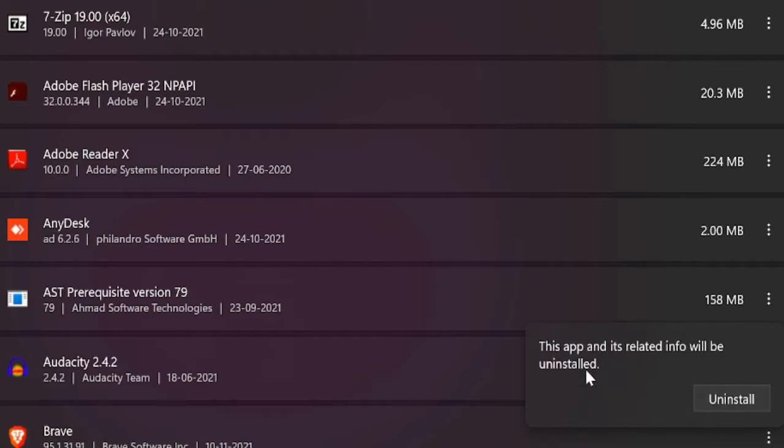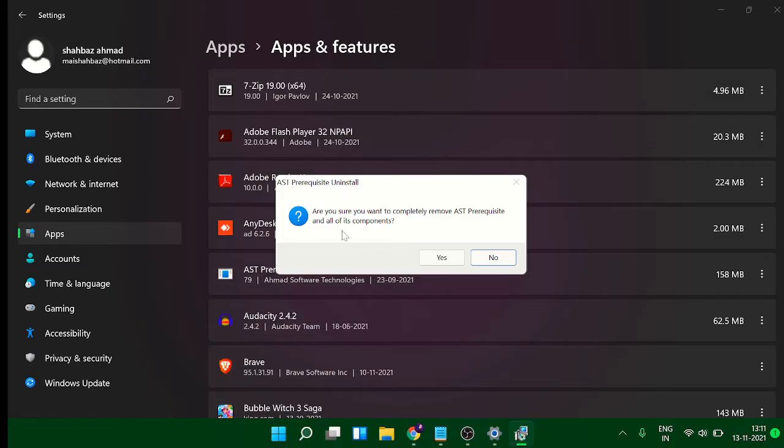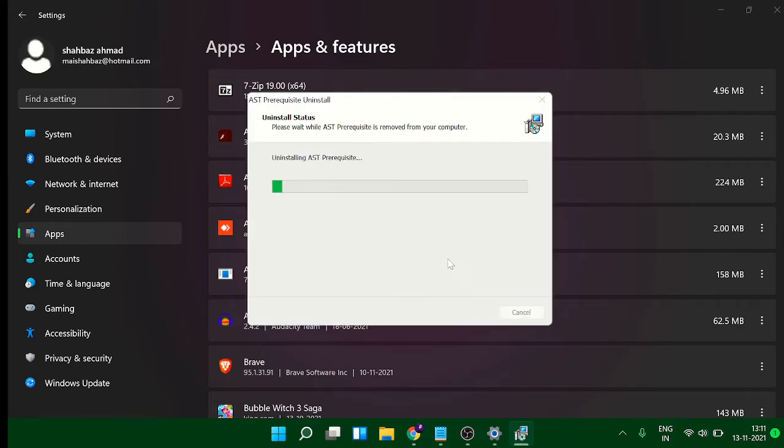Then choose Uninstall. This will again give you a message. Click Uninstall again, click on Yes, and it says are you sure you want to completely remove. You can click on Yes.